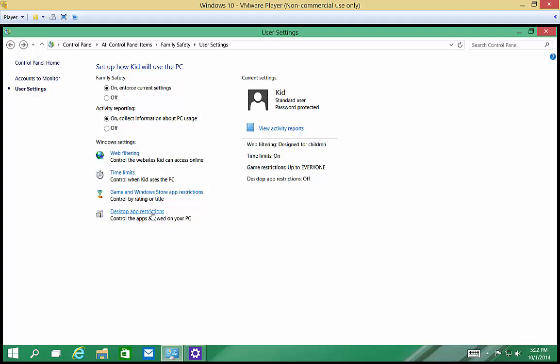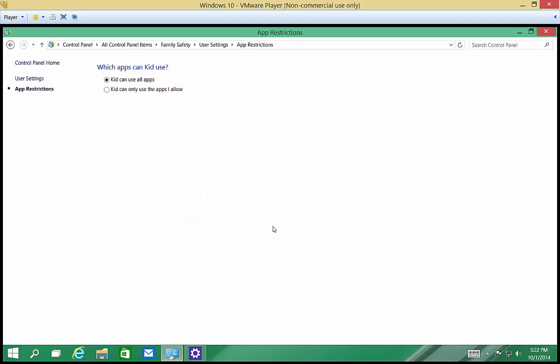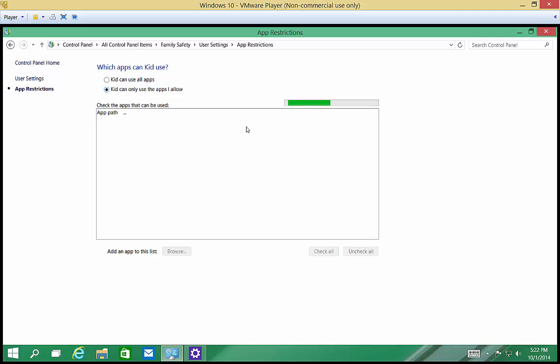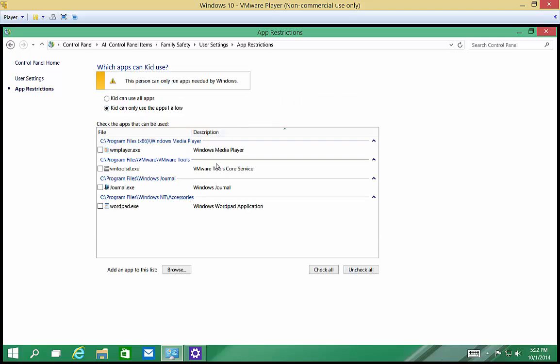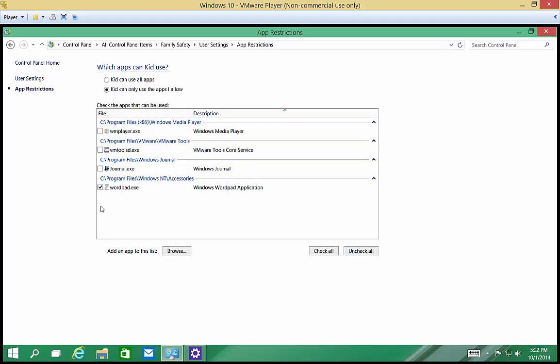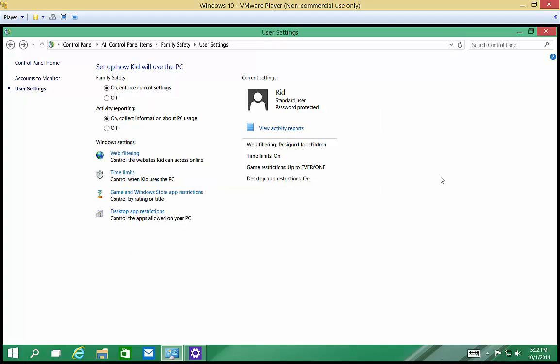Alright, you can also go into desktop app restrictions and choose kids can only use the apps that I allow. So we don't have a lot of different things here, but we'll just go ahead and say they can only use WordPad.